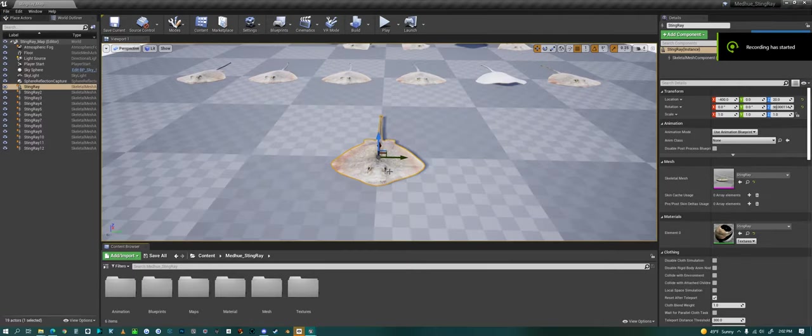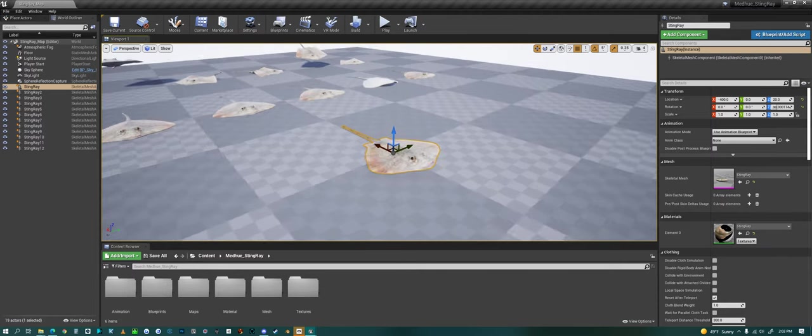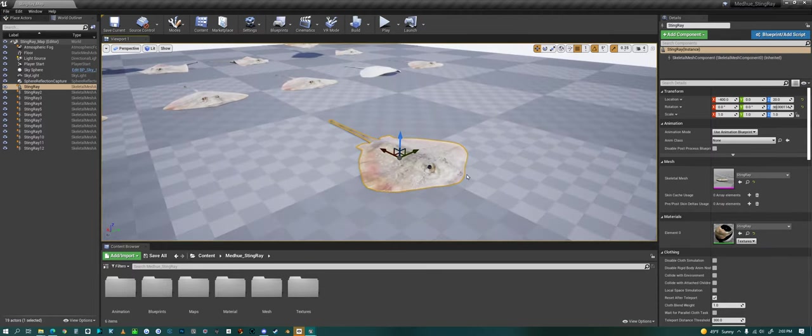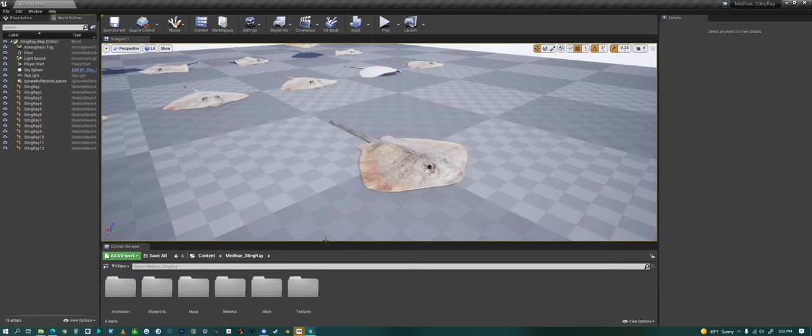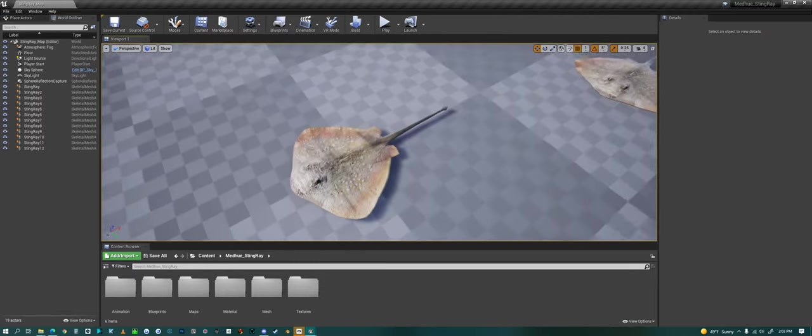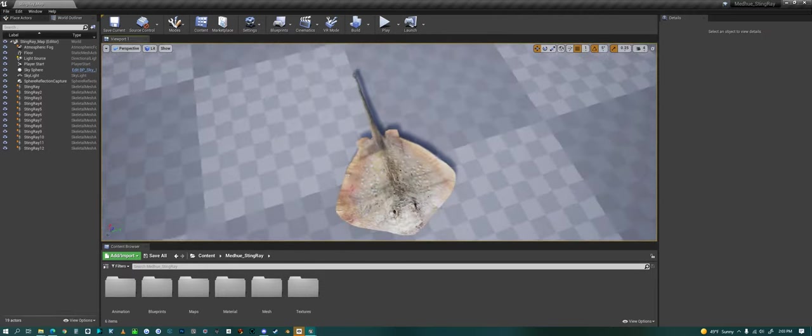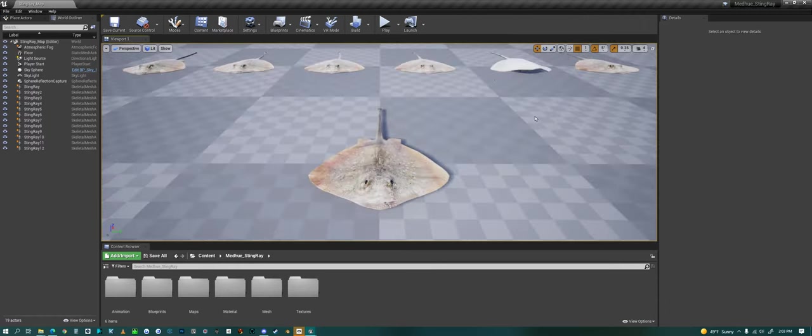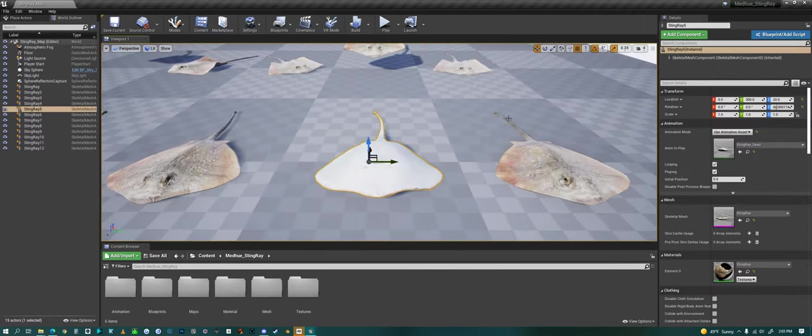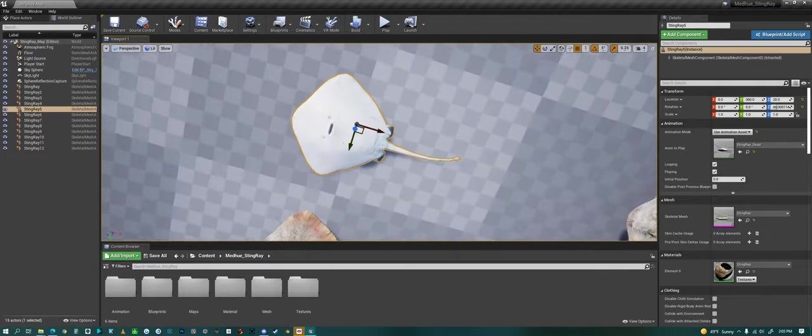Hello everyone! Today we are looking at my Stingray inside of Unreal Engine. If we just go like this, we can rotate around it, look at its detail here. We have one that's flipped over here so we can look at the underside also.